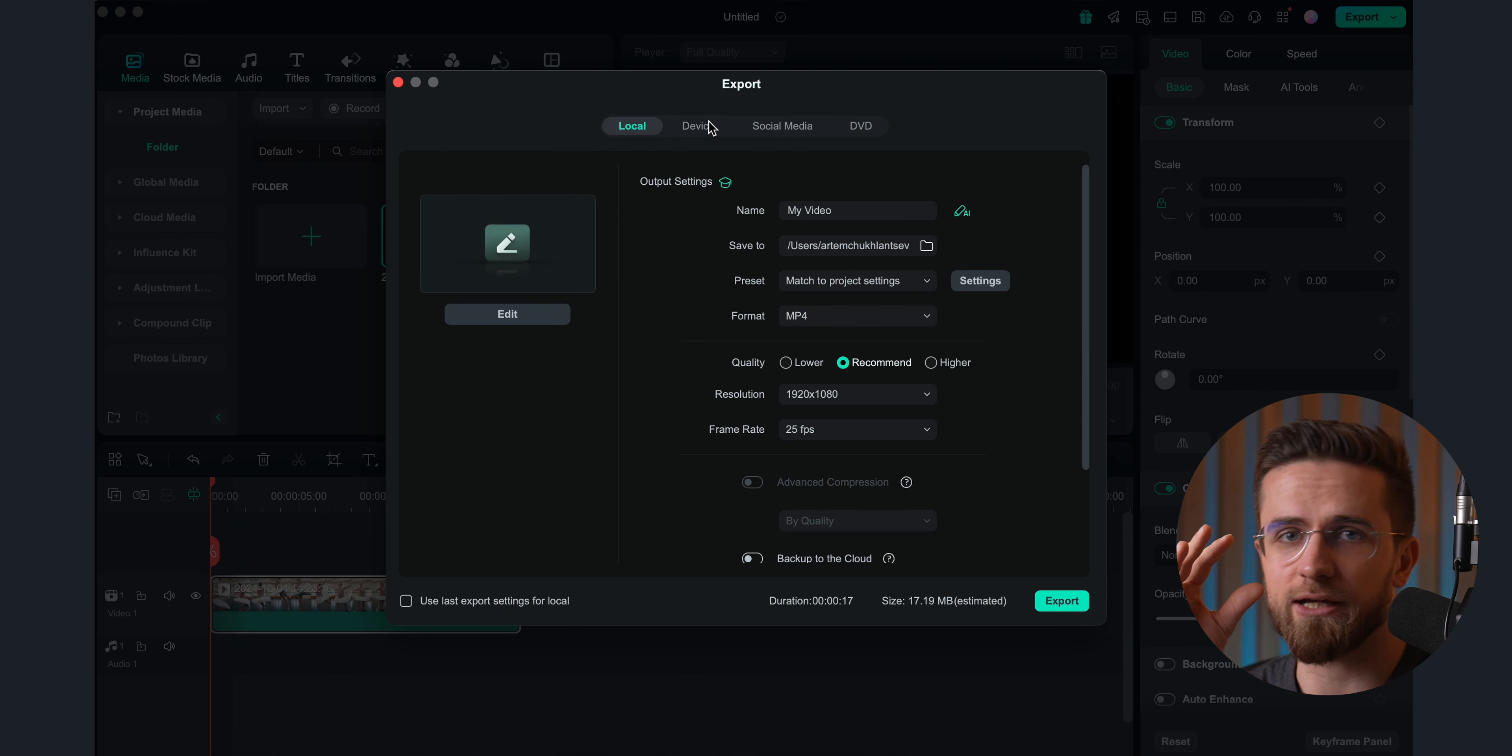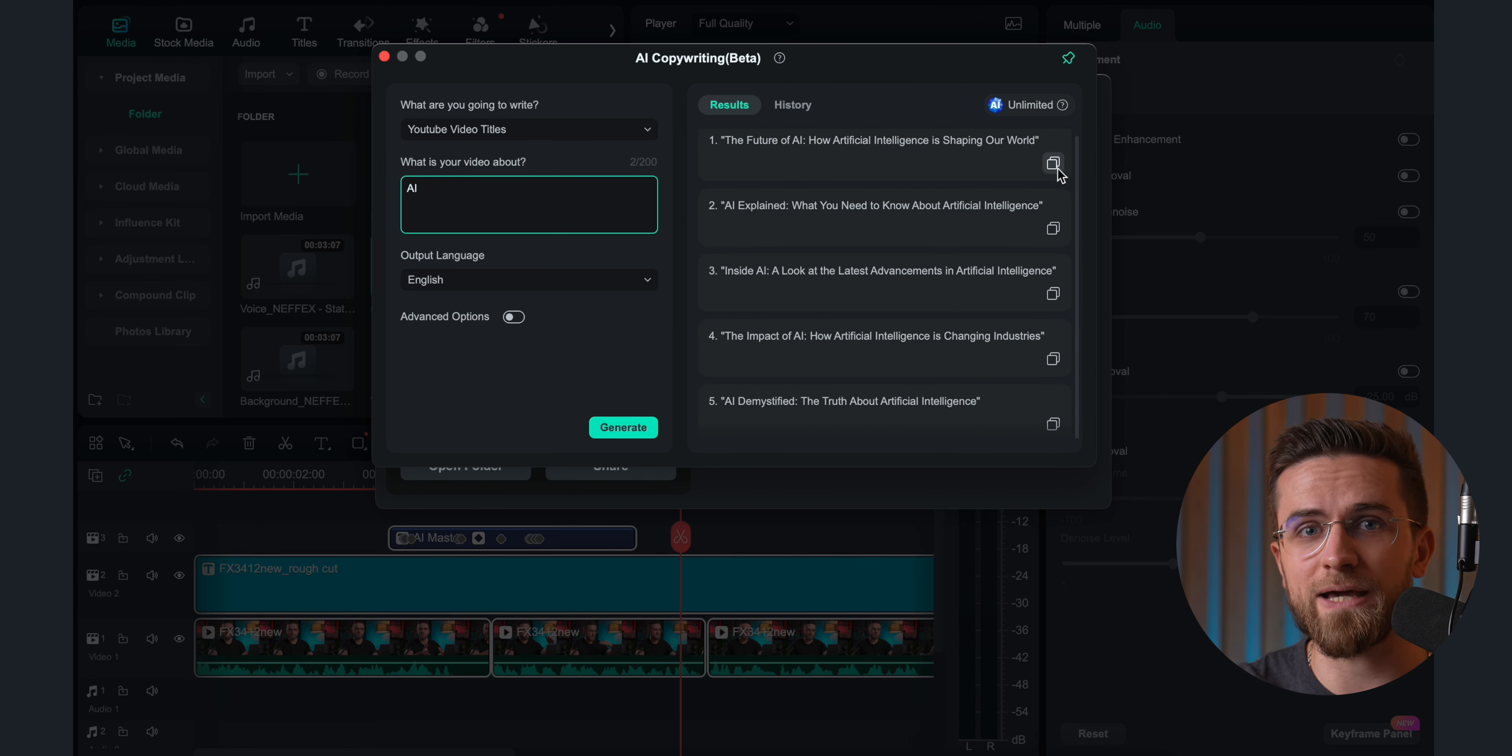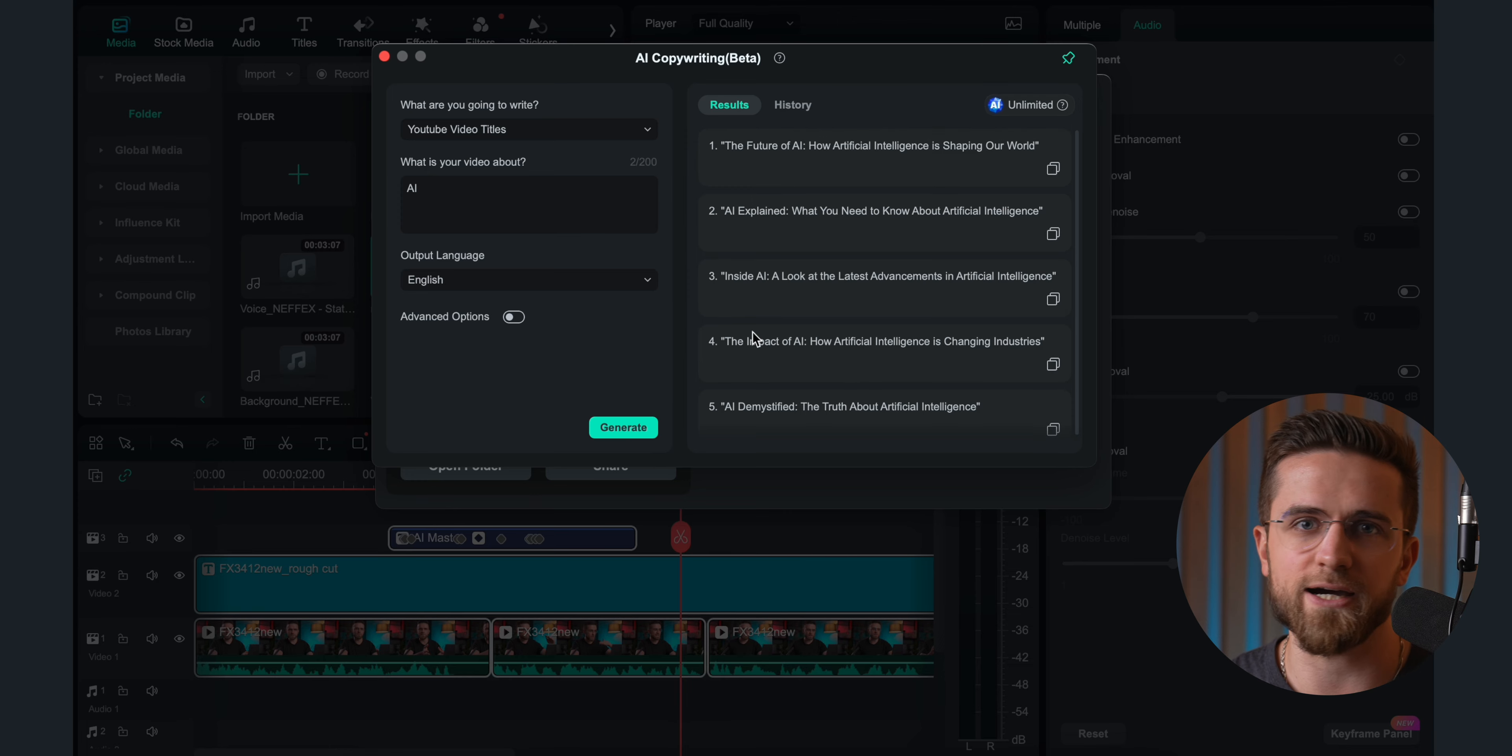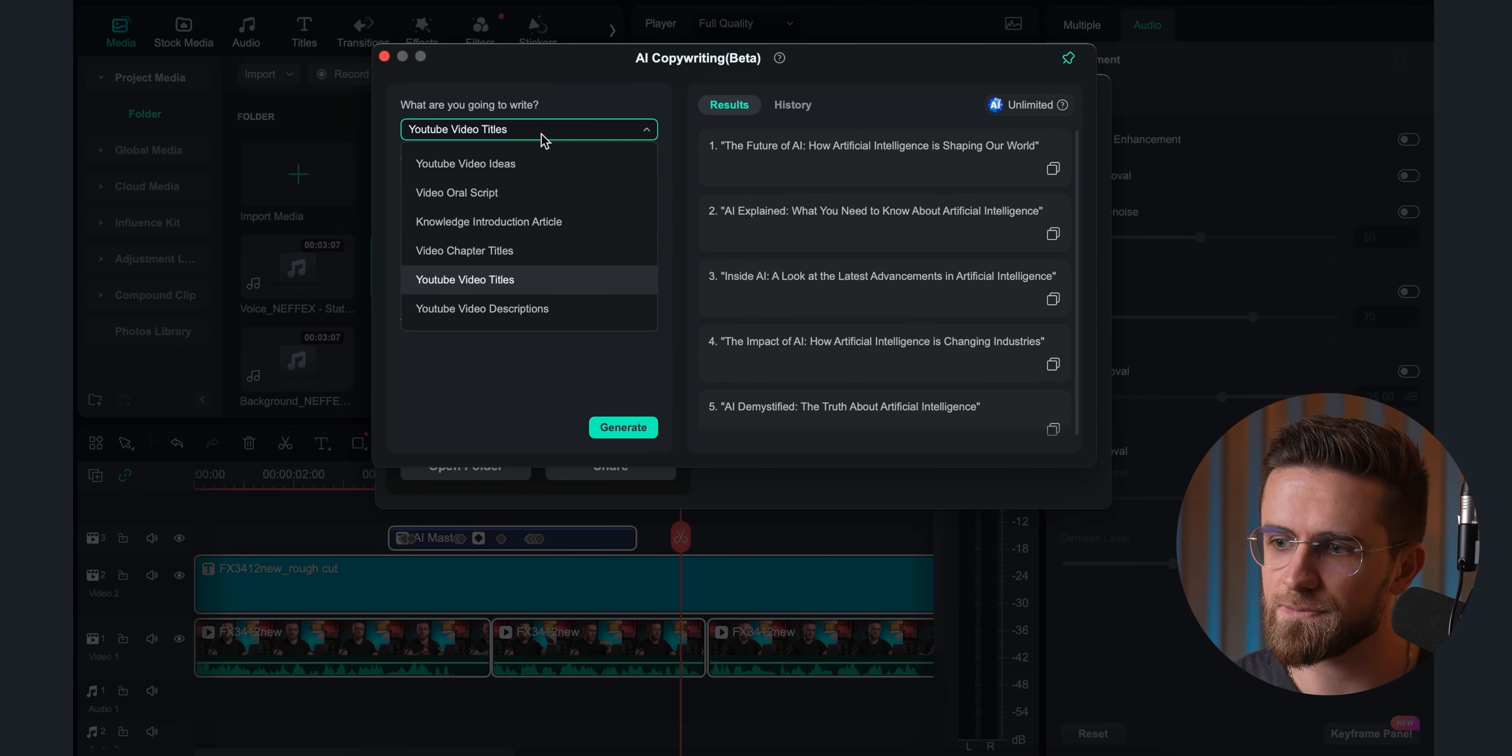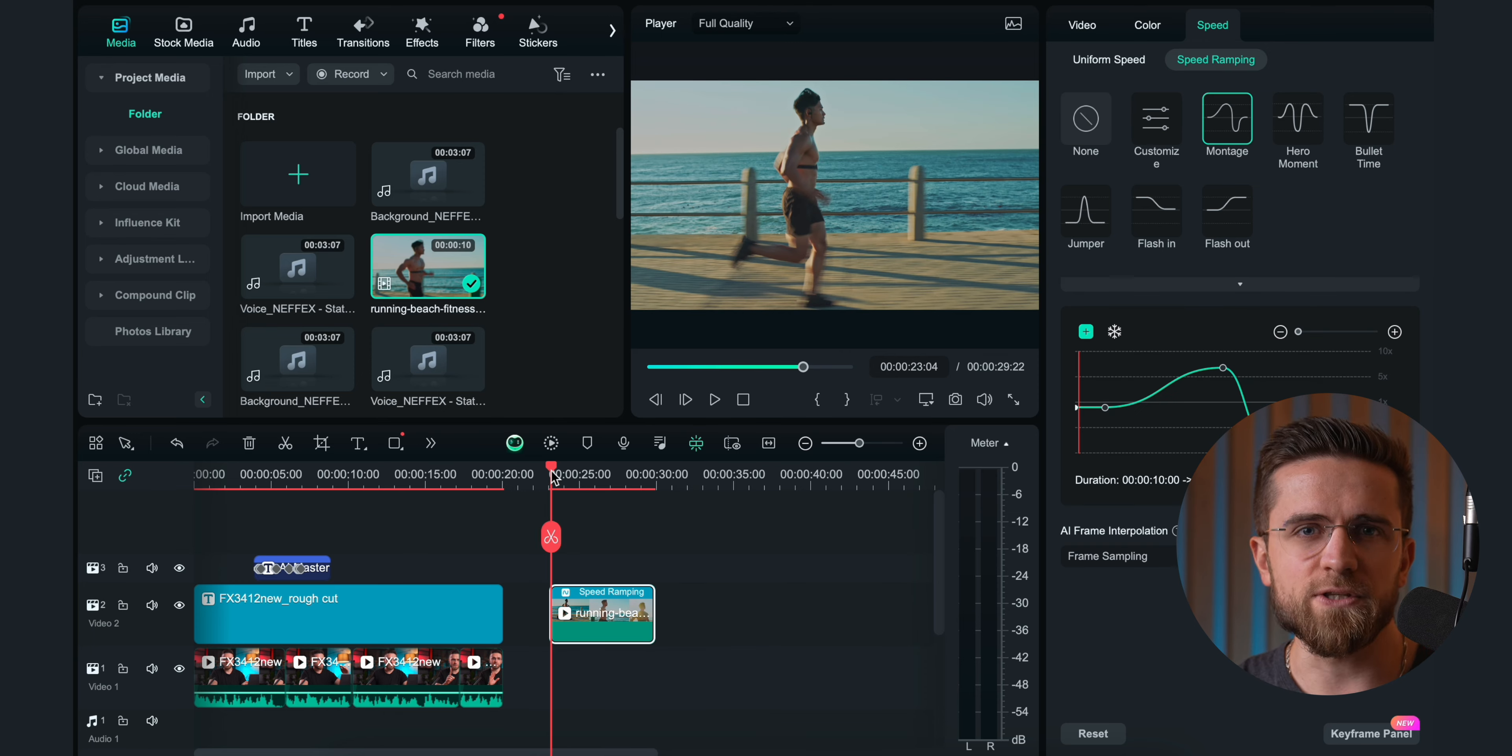But if you think I've shown you all the AI magic in this editor, I've barely scratched the surface. There's way more. Like, how about generating a title and description for your video right when you're exporting it? Yeah, you just hit a button and Filmora comes up with a bunch of catchy titles and descriptions. And the best part: they're totally copy-paste-ready for YouTube. Saves me time thinking about SEO-friendly titles and descriptions.